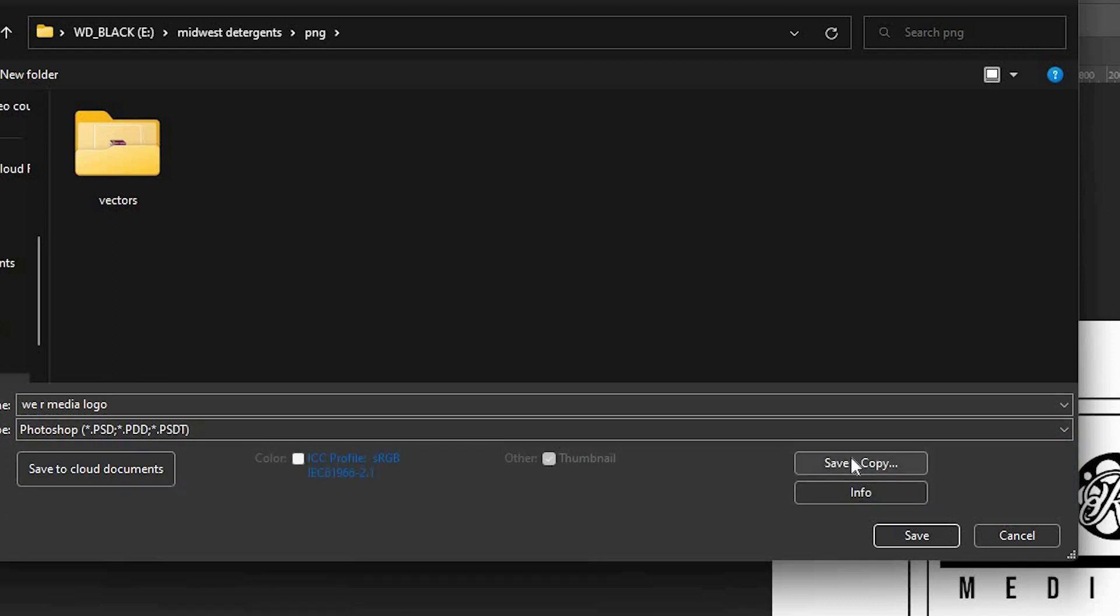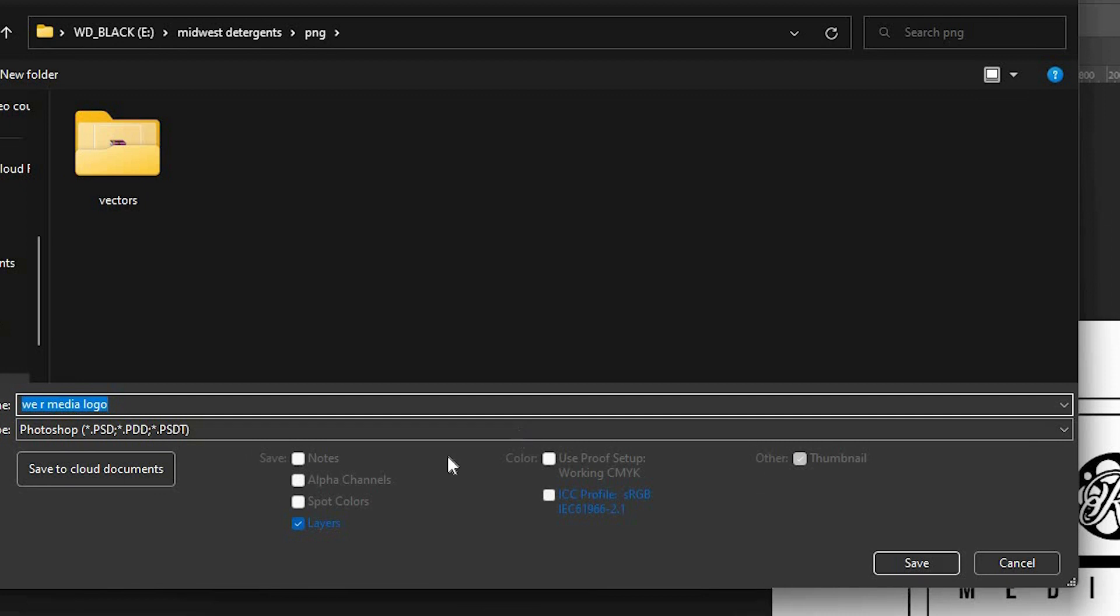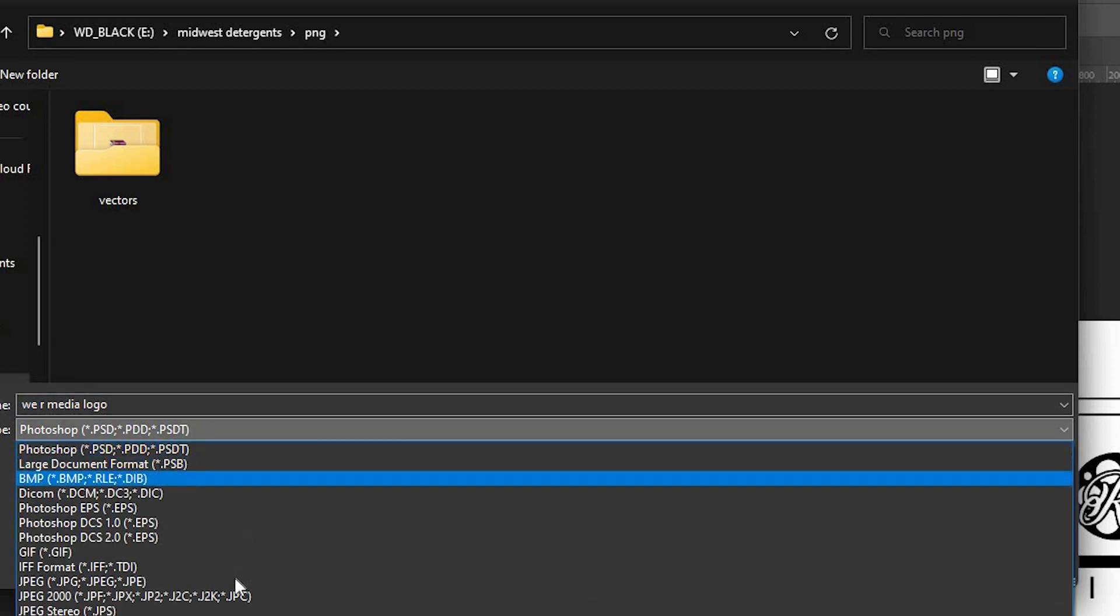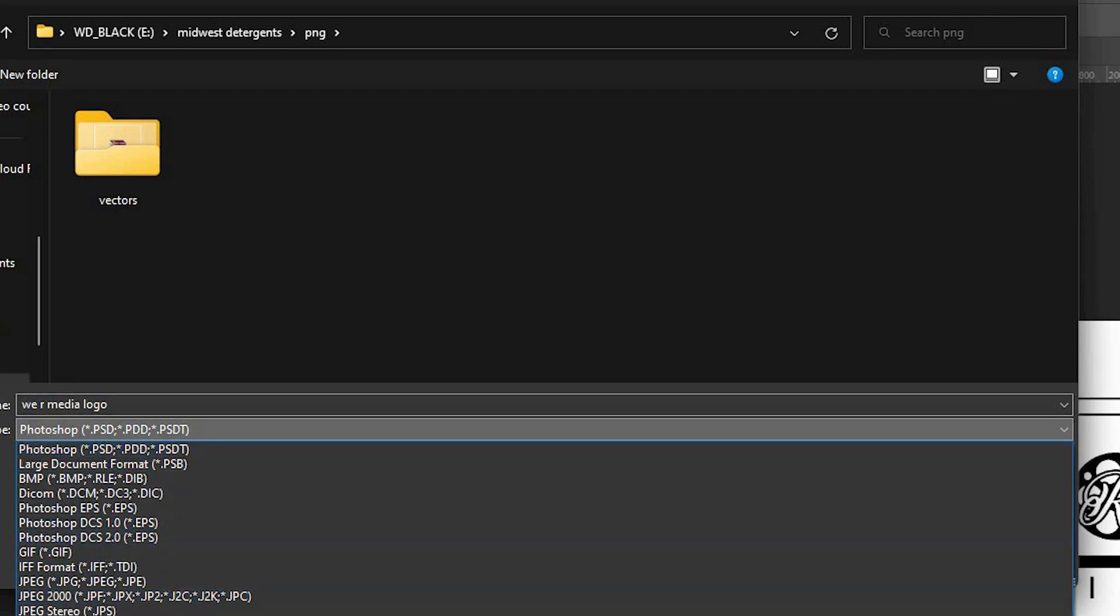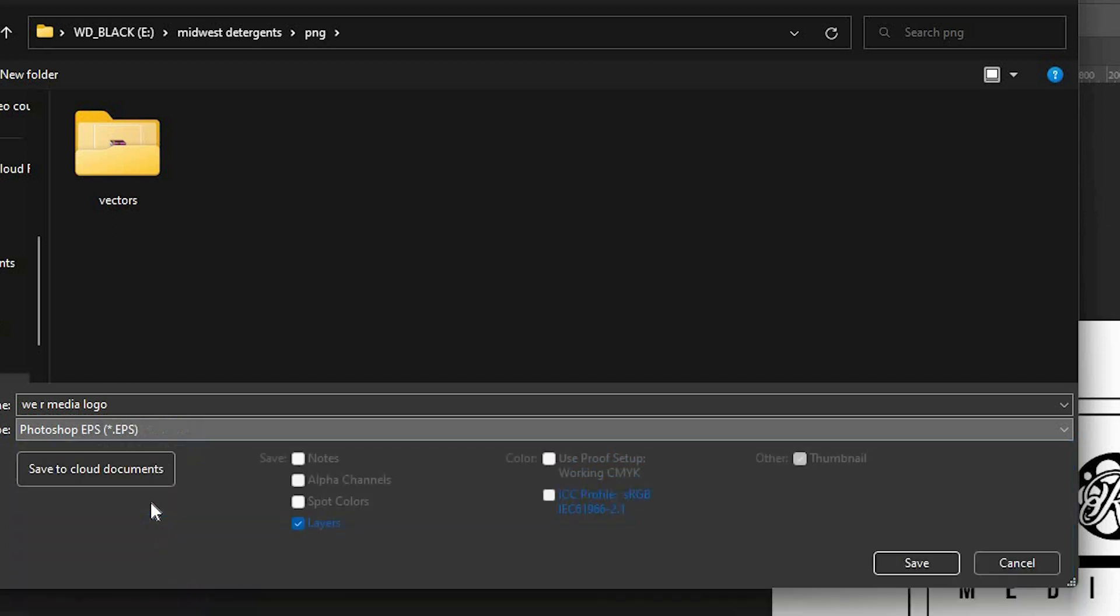And now you have all your options and you can select an EPS file. Keep everything the same, preset how it comes, click okay.